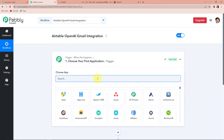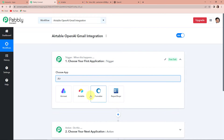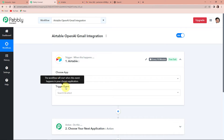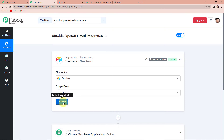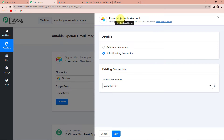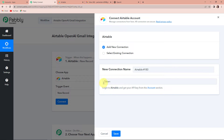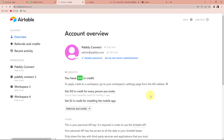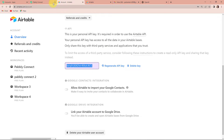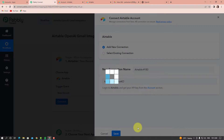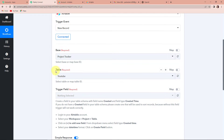My trigger application would be Airtable, and my action application would be OpenAI to create content. So here I'm going to search for Airtable — here it is. The trigger event is 'New Record', which will make this workflow start. Let's click on connect. Pabbly Connect is asking to connect with the Airtable account. We are going to click on 'Add New Connection' and we need a token. To receive this token, we are going to go to the account section of Airtable. I have already logged into my Airtable account. Here is the account overview, and if I scroll down, this is my API key which is going to be used as a token. Let's copy and save it. Now it is asking me for base, table, and trigger field.